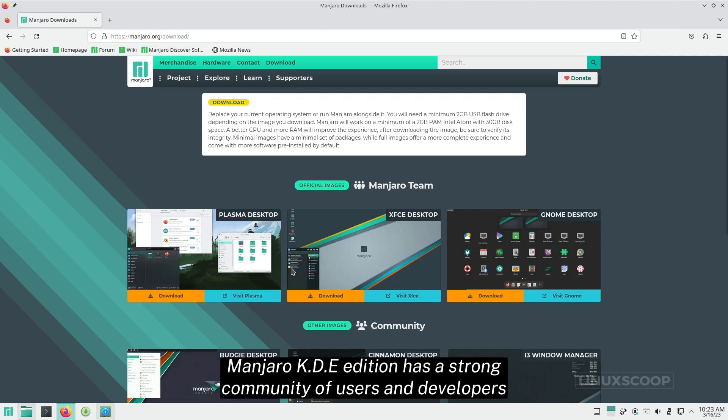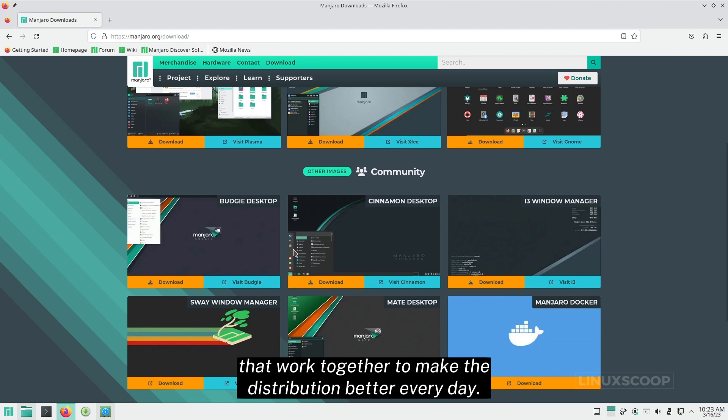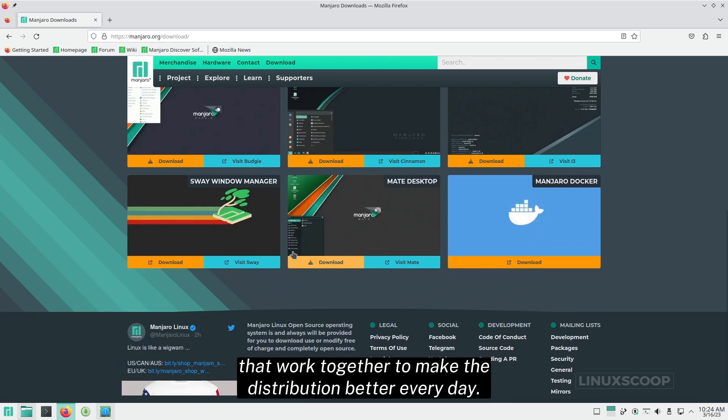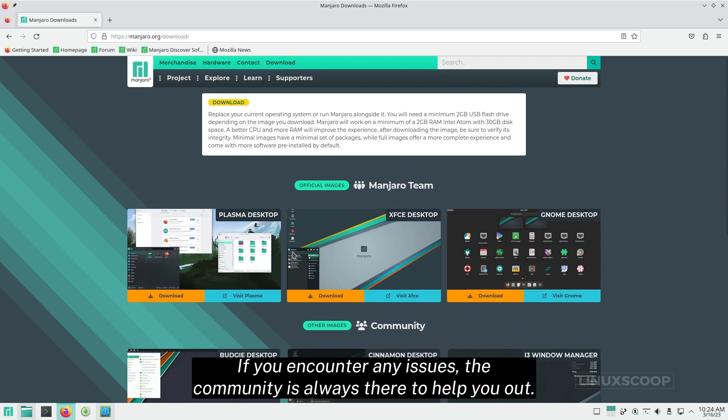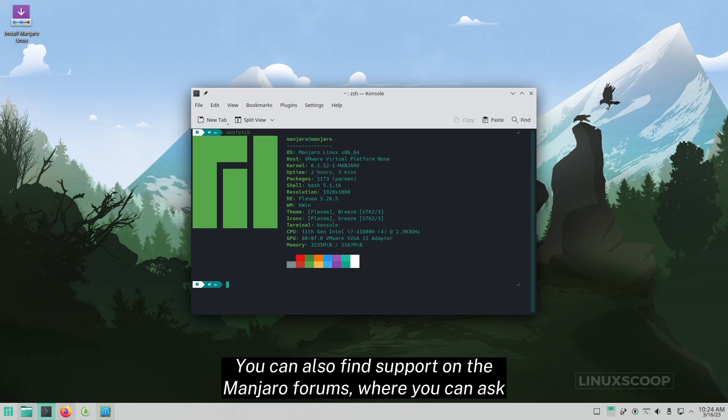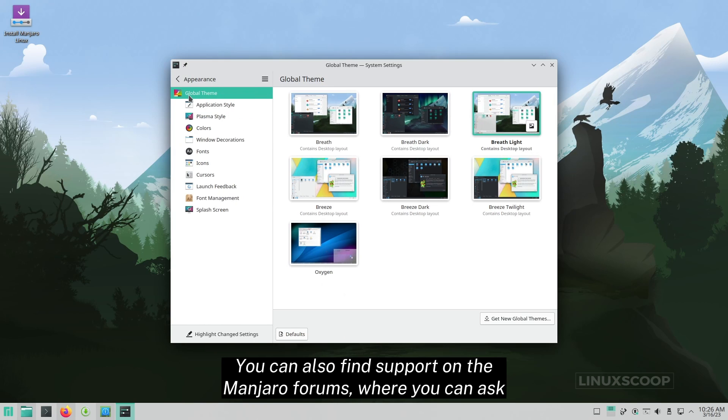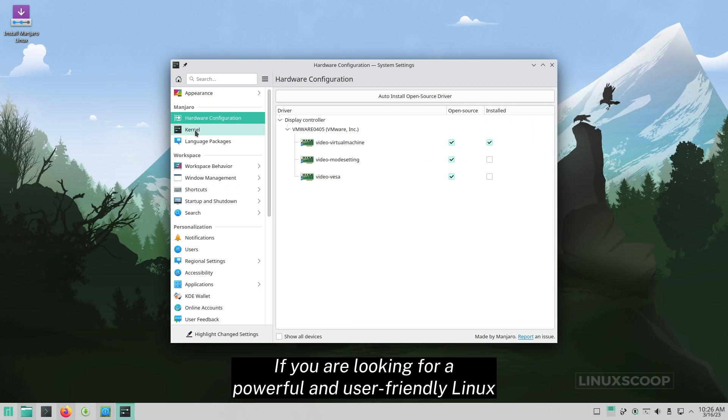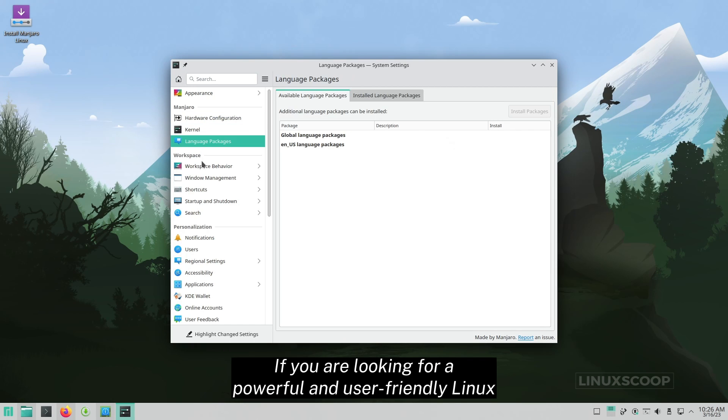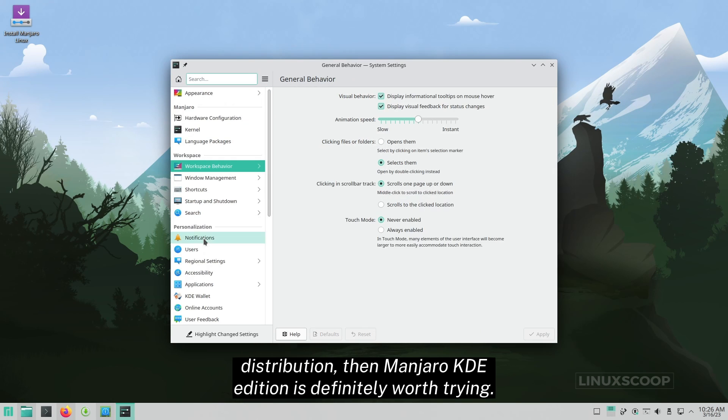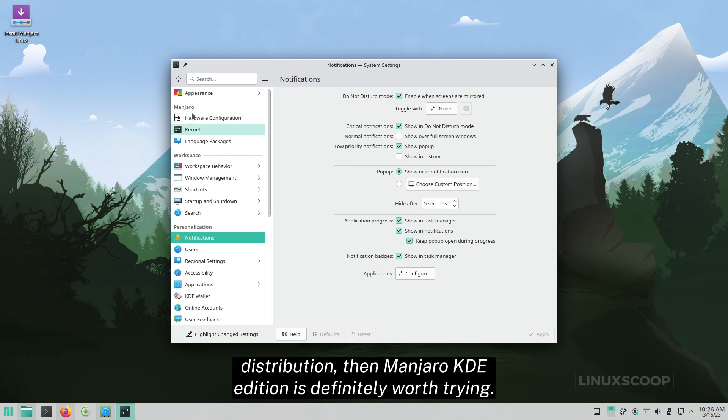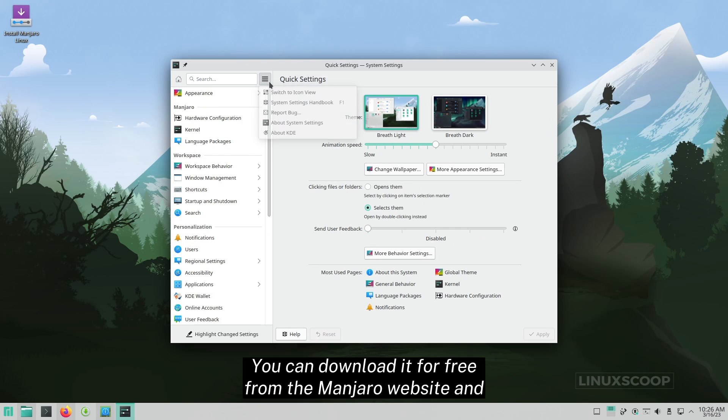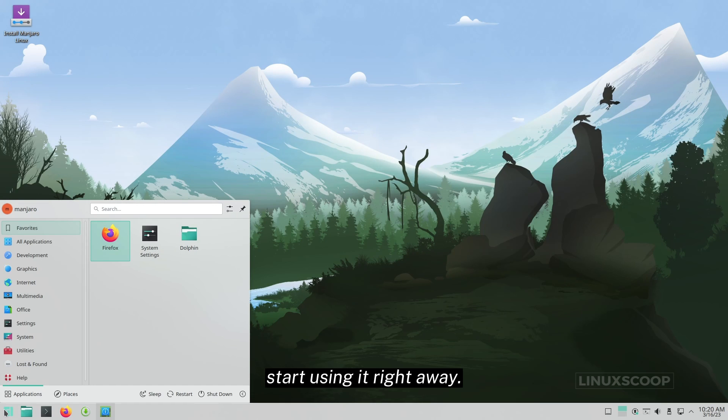Manjaro KDE Edition has a strong community of users and developers that work together to make the distribution better every day. If you encounter any issues, the community is always there to help you out. You can also find support on the Manjaro forums, where you can ask questions and get help from other users. If you are looking for a powerful and user-friendly Linux distribution, then Manjaro KDE Edition is definitely worth trying. You can download it for free from the Manjaro website and start using it right away.